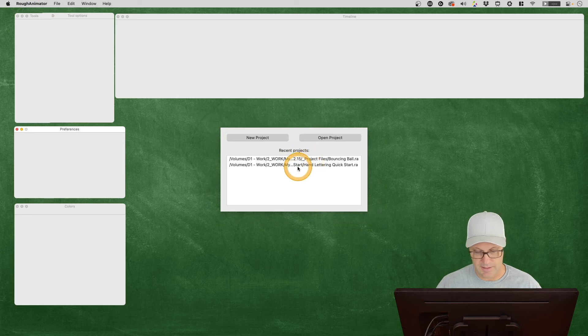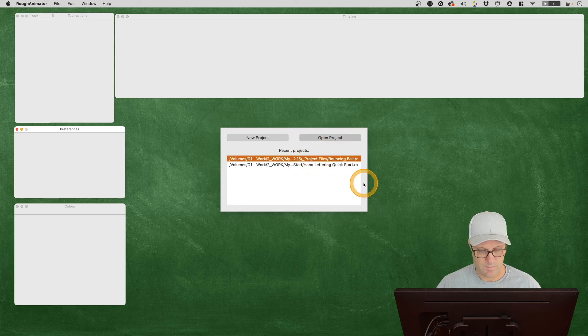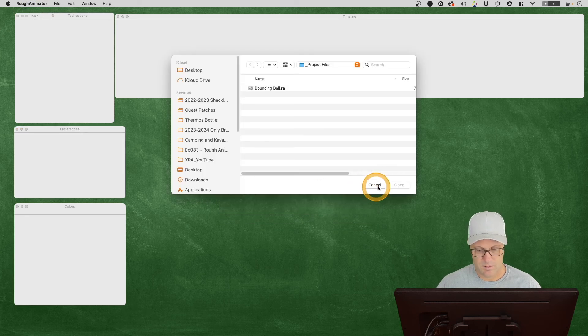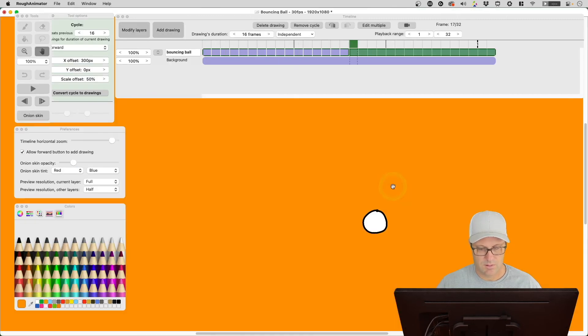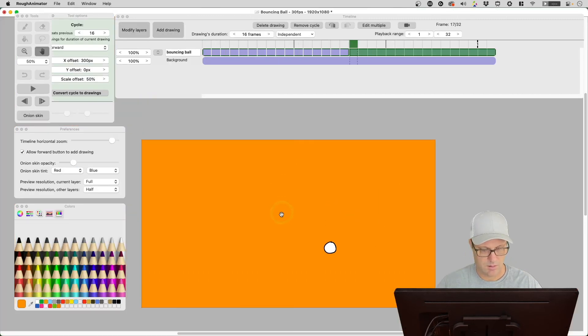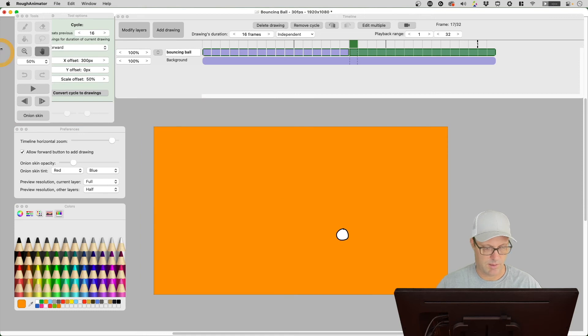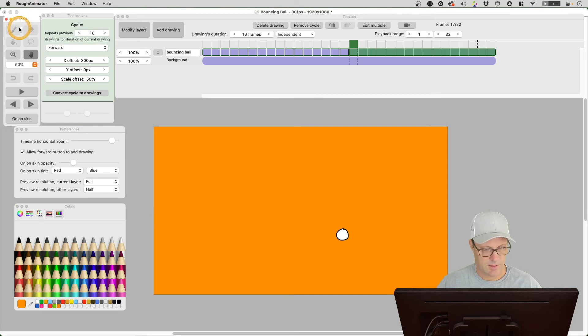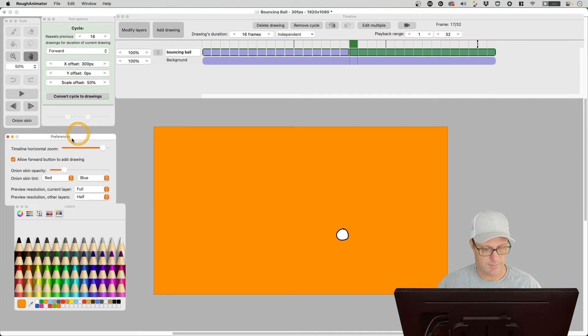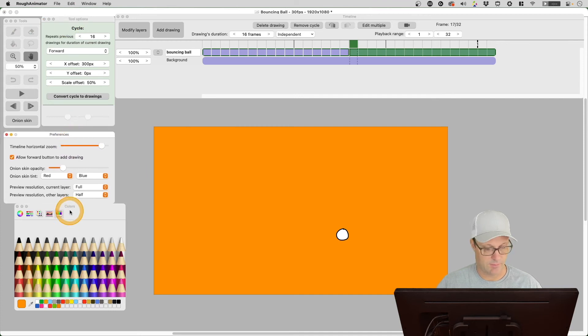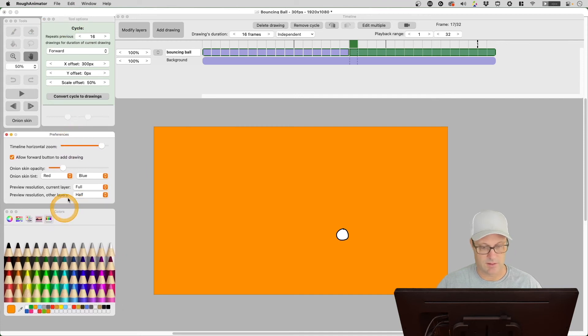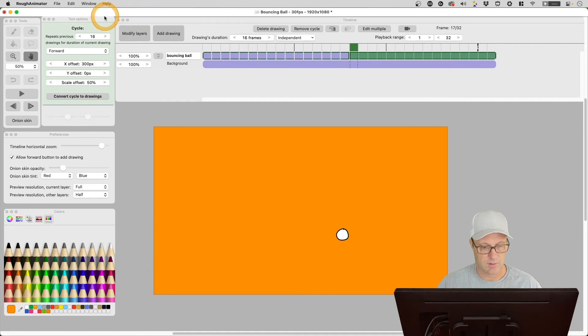Now I'm going to go ahead and open up that same file. Let's get my tool palette—it seemed to bounce around sometimes, and that might be something that Rough Animator can fix in the future—but I just like to move them around, get them where I want them.